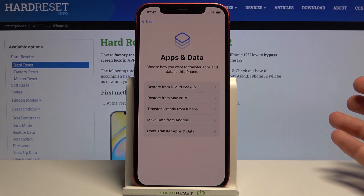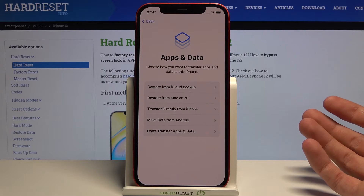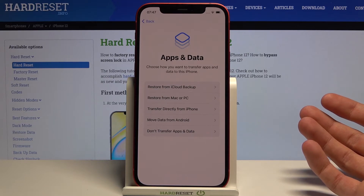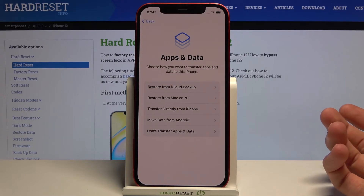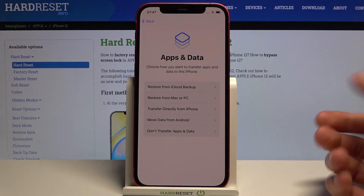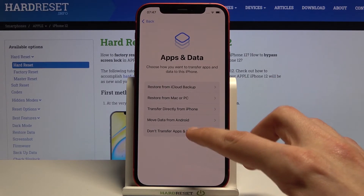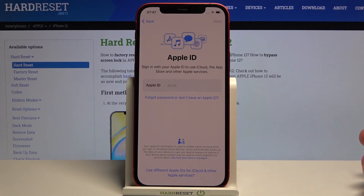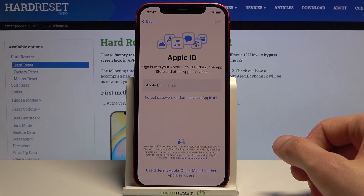Then we have apps and data. We can either transfer data from backups, from PC, from Android devices or iPhones, or simply set it up as new by tapping don't transfer apps or data — and that's what I'm gonna select.